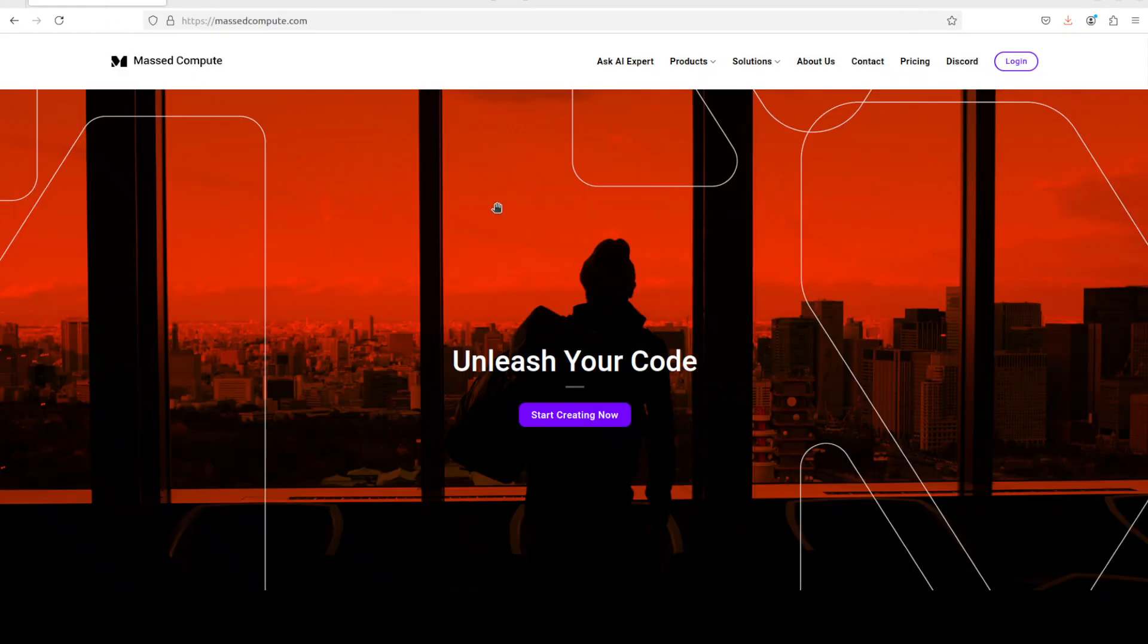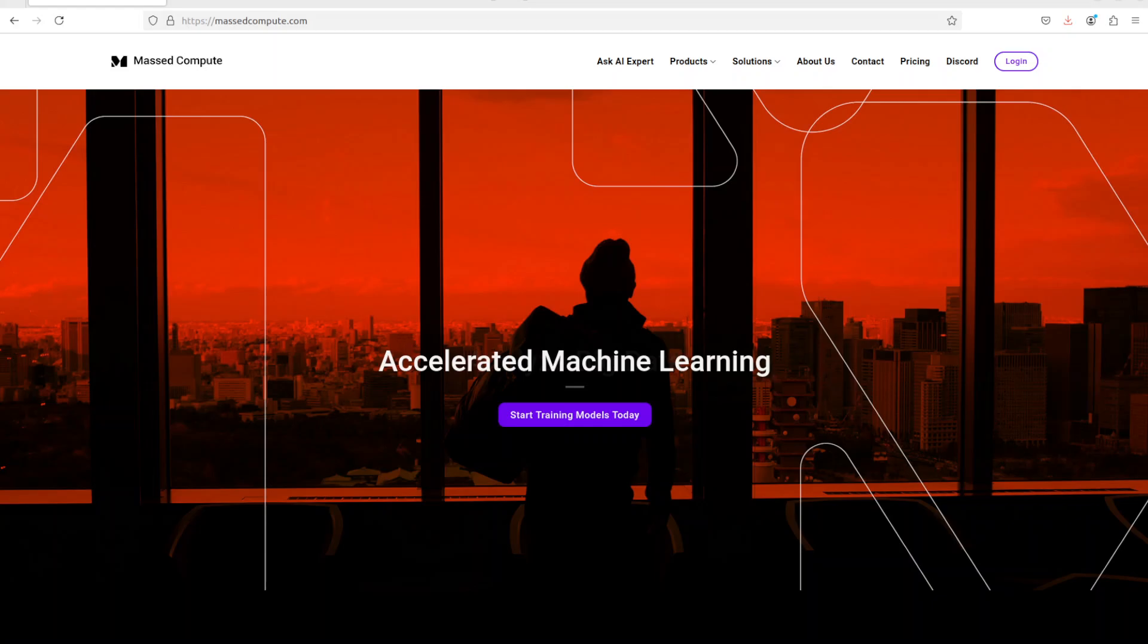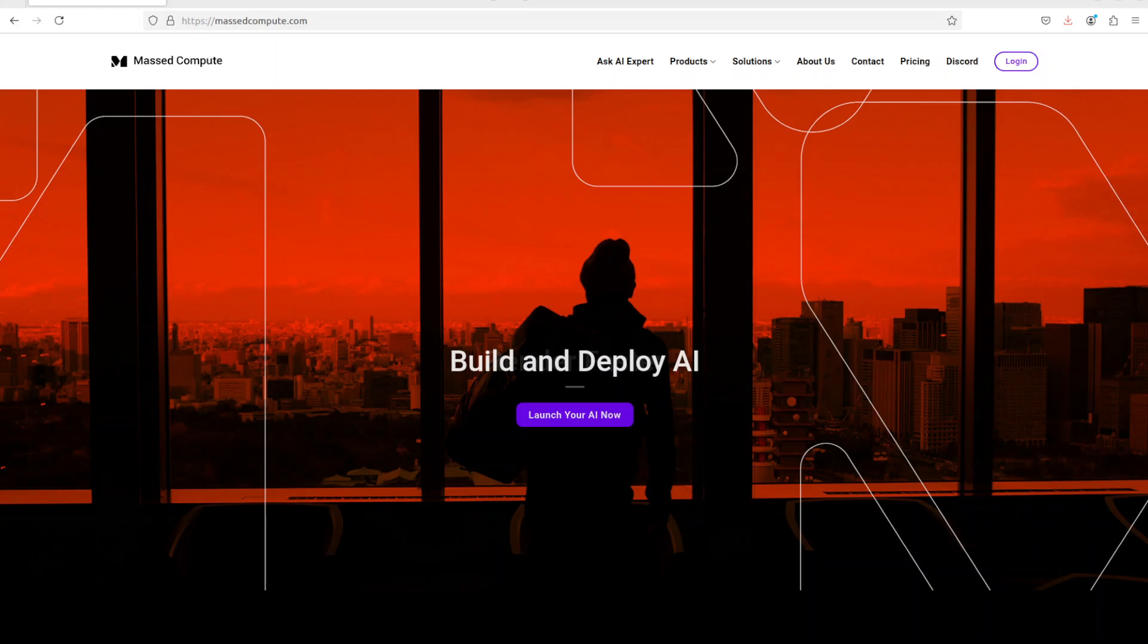Before I do that, let me give a huge shout out to MaskedCompute who are sponsoring the VM and GPU for this video. If you are looking to rent a GPU on very affordable prices, I will drop the link to their website in the video's description. I'm also going to give you a coupon code of 50% discount on range of GPU, so do check them out.